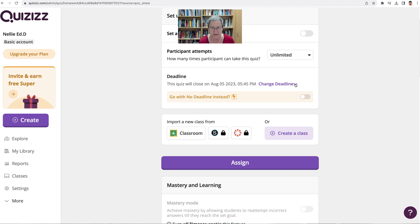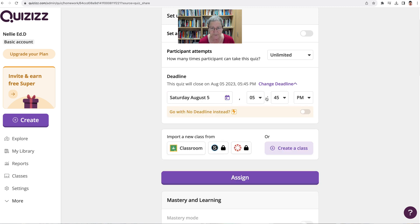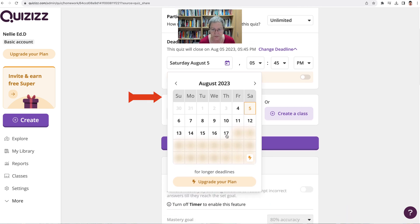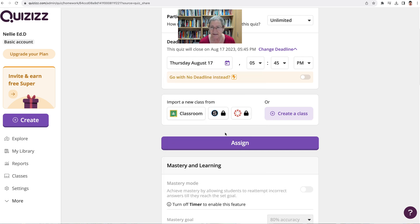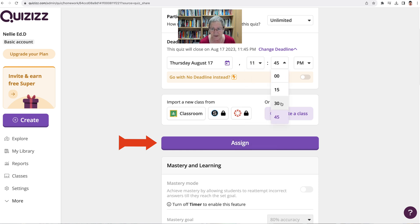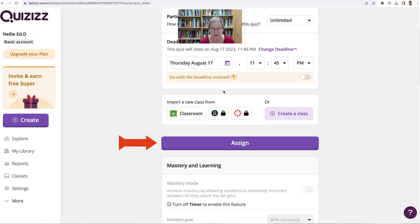Notice you can change the deadline from August 5th, which is tomorrow. Notice what your options are in the free plan — it's up to the 17th. I think that's enough time, so we've got August 17th at 11:45 p.m. So they have plenty of time. You can also go with no deadline, but you need to pay for that, so let's leave that out.